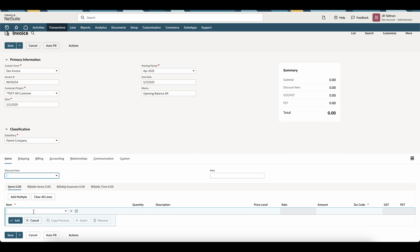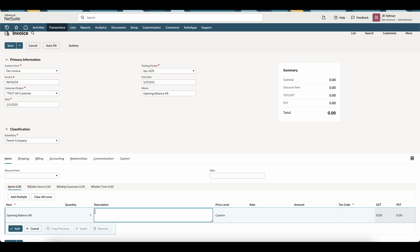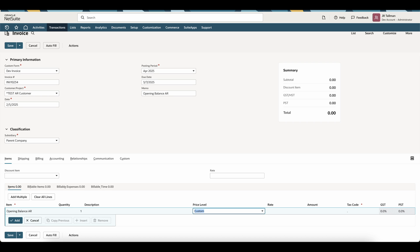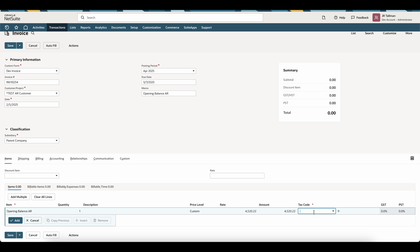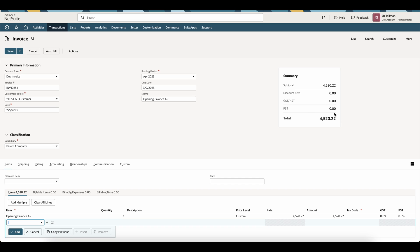Next, I'm going to go down to the Items sub-tab and enter that item we just created — Opening Balance AR. Once I select that opening balance AR item, feel free to give it a description if you need a representation of the actual invoice. In this tutorial, we're assuming we won't reprint this from the system — we can use the old invoice from our old system. I'm going to keep the price level as custom, then enter the rate and amount representing the entire amount of this invoice. I'll put this as $4,520.22. The tax code will be 0%. Then click Add — the total updates up top — and save the invoice.